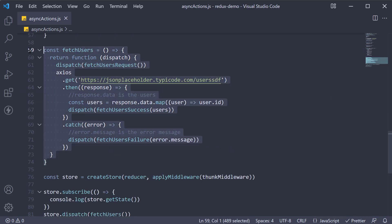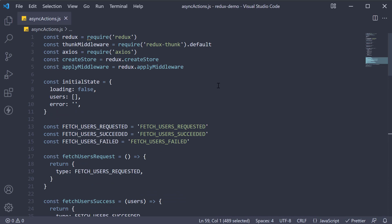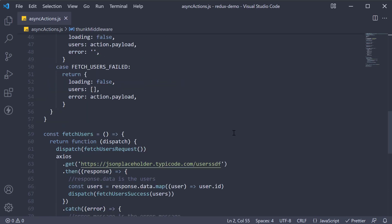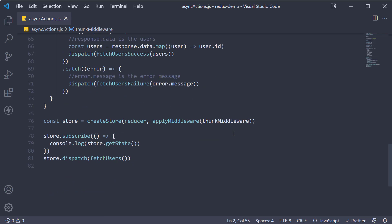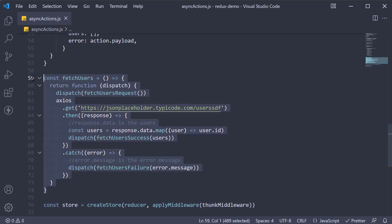So this is pretty much how you write async actions in your application. You import the redux thunk middleware and pass it to the create store function. What this allows is for an action creator to return a function instead of an action. The function can perform side effects such as asynchronous tasks. The function can also dispatch regular actions which will then be handled by the reducer.